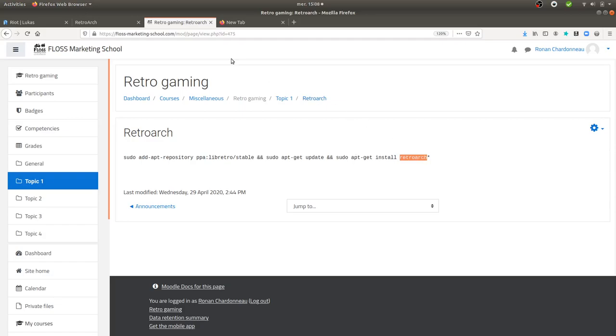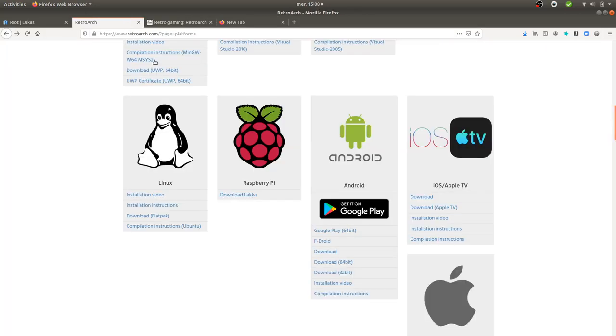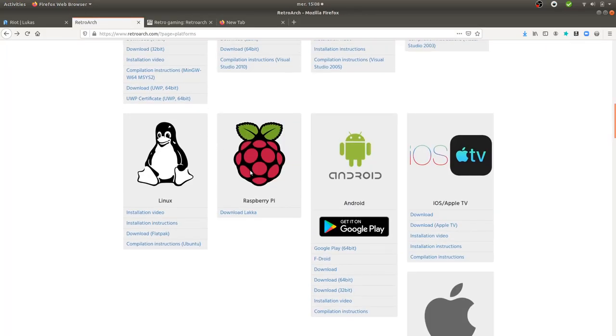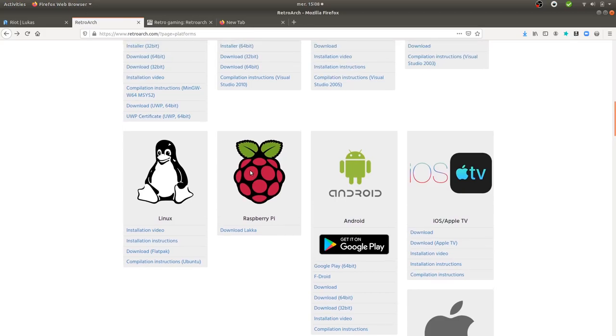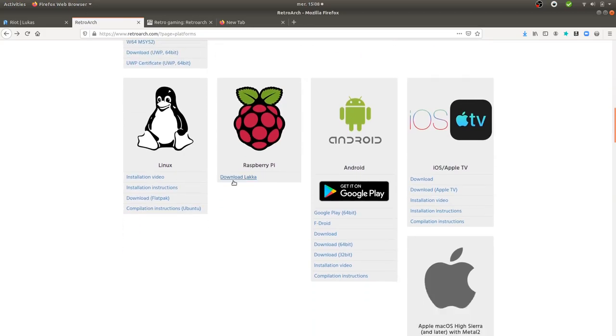RetroArch is an emulator in order to play old video games. It's very powerful and it's open source software.